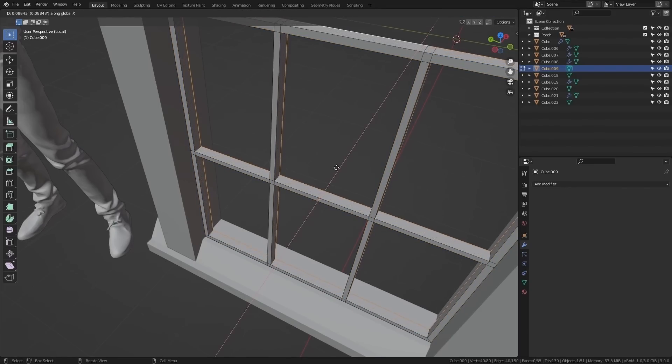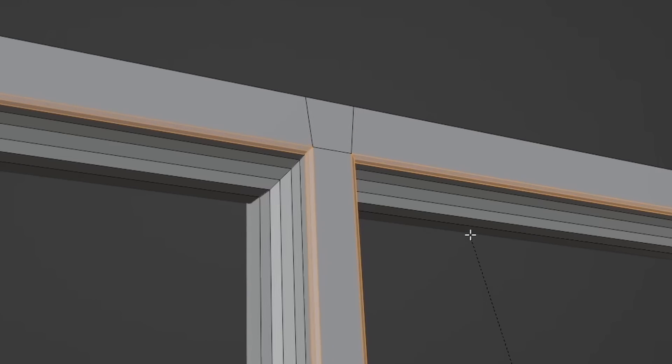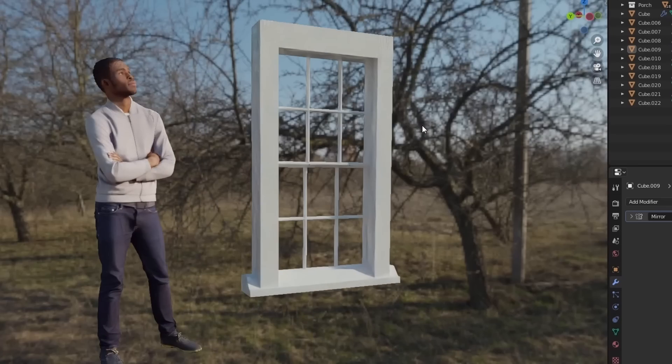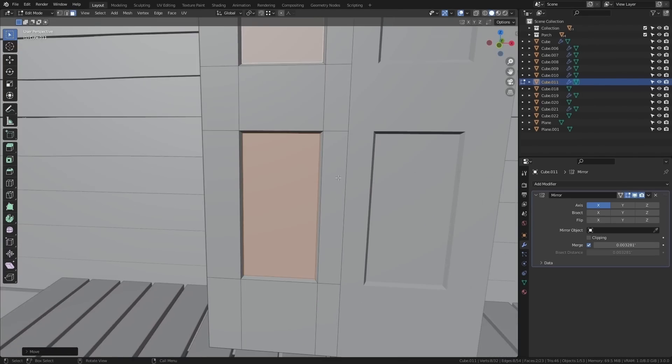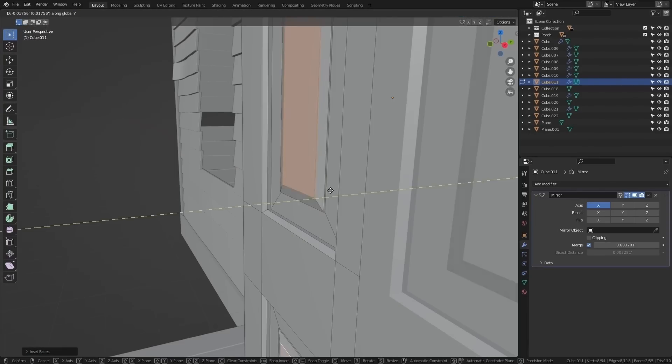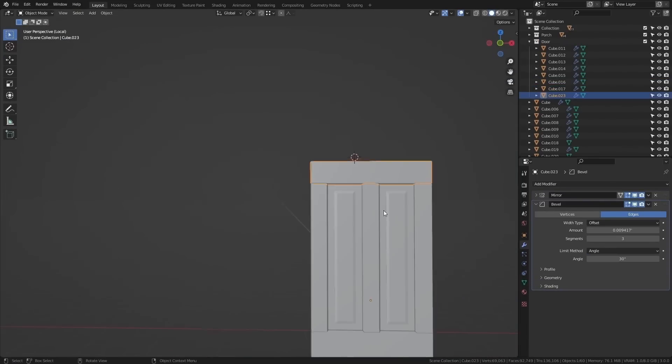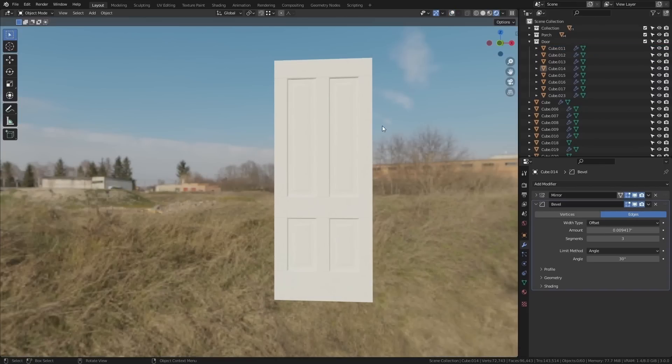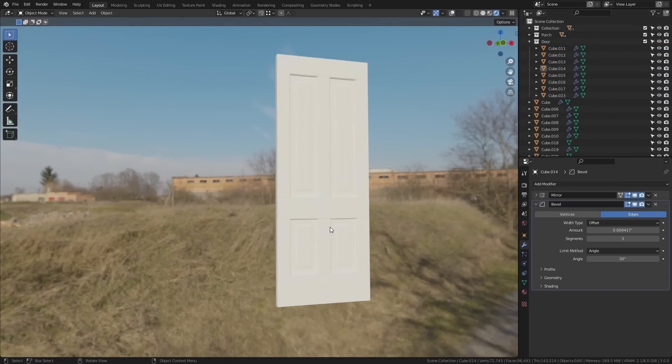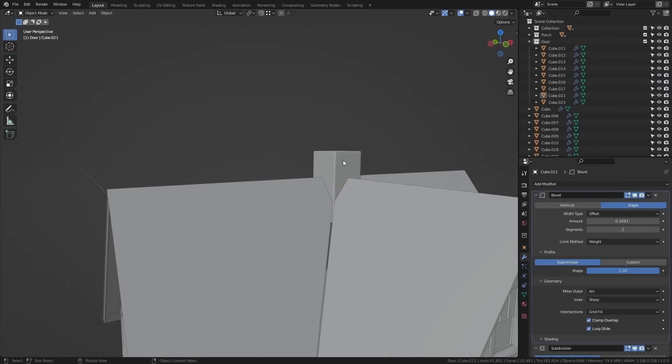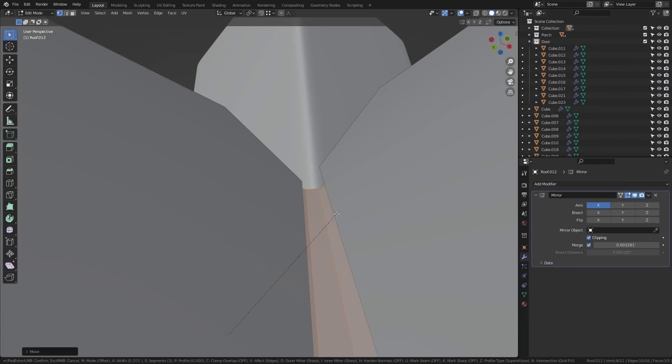I'll just make the windows starting with a plane, inset and extruding bits out for depth, and then bevels for that detail. Same process for the doors. I'm paying close attention to how a door is actually nailed together plank by plank. And that is a door right there. Finally, a chimney and some gutters. I think our house is finished.